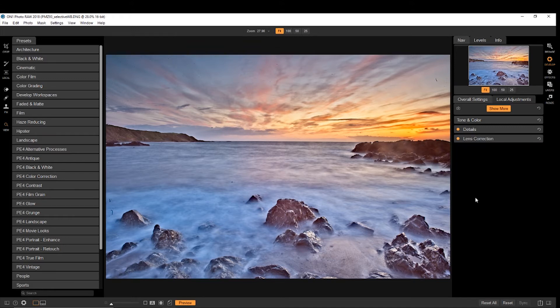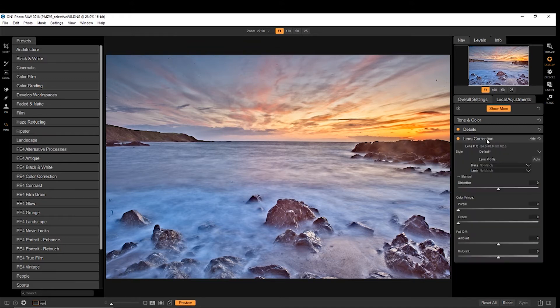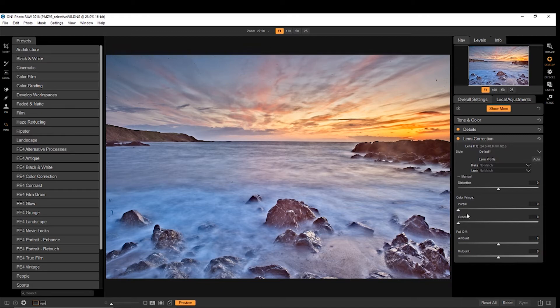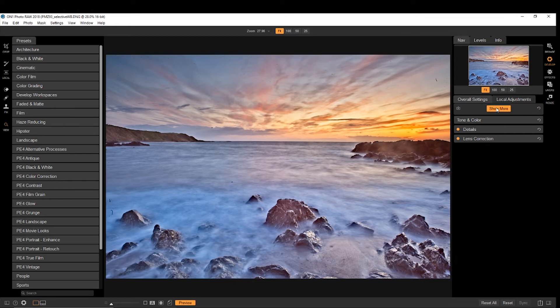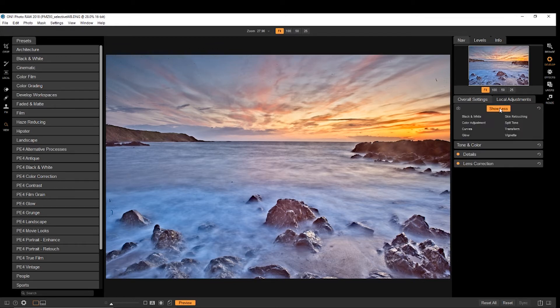You've also got your lens correction. If you have edges that are green or purple, you can affect them there. And you also choose a lens profile. And you have more options in here.